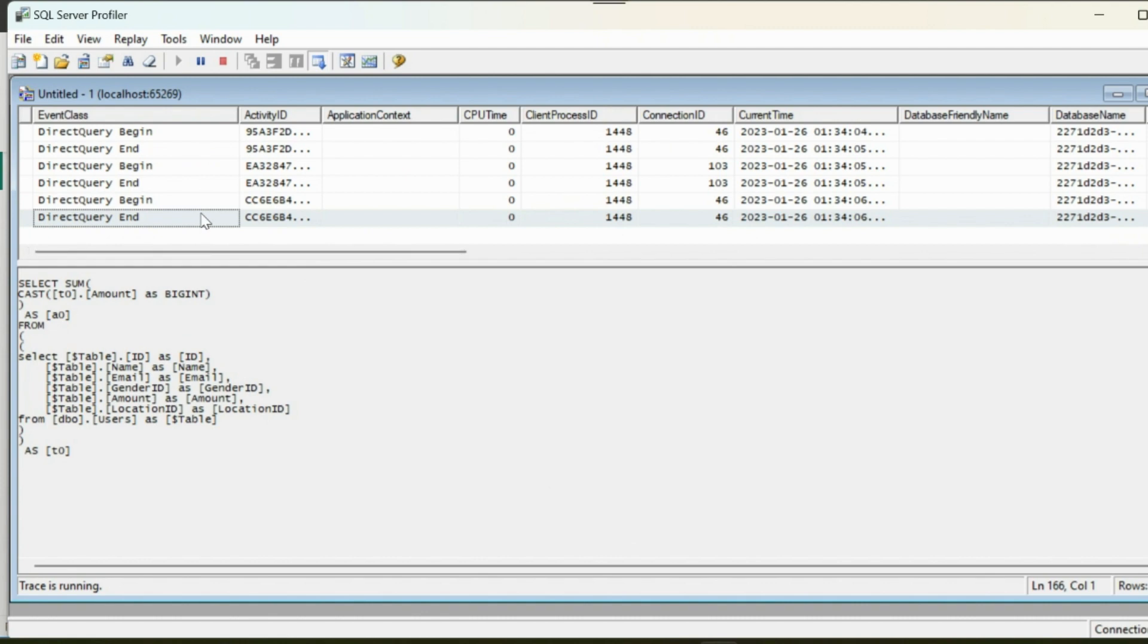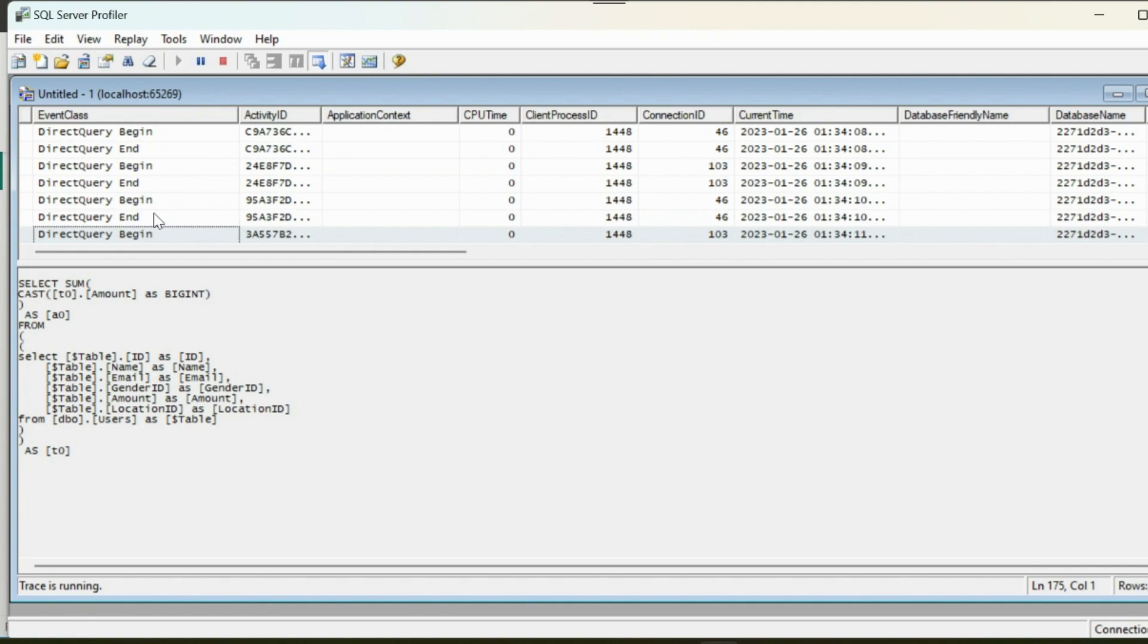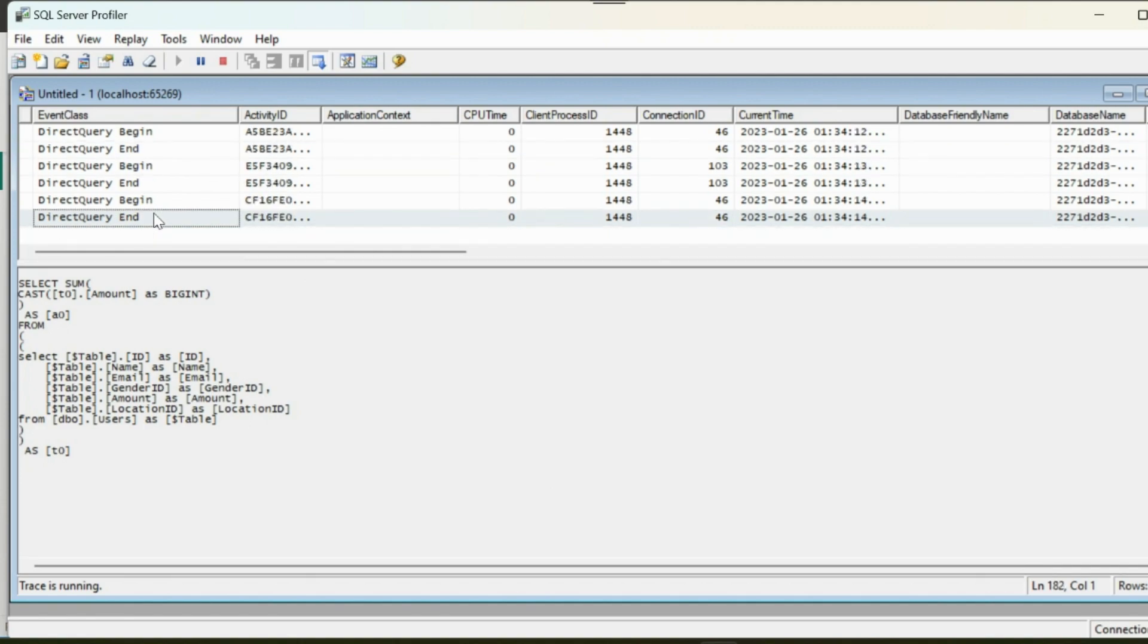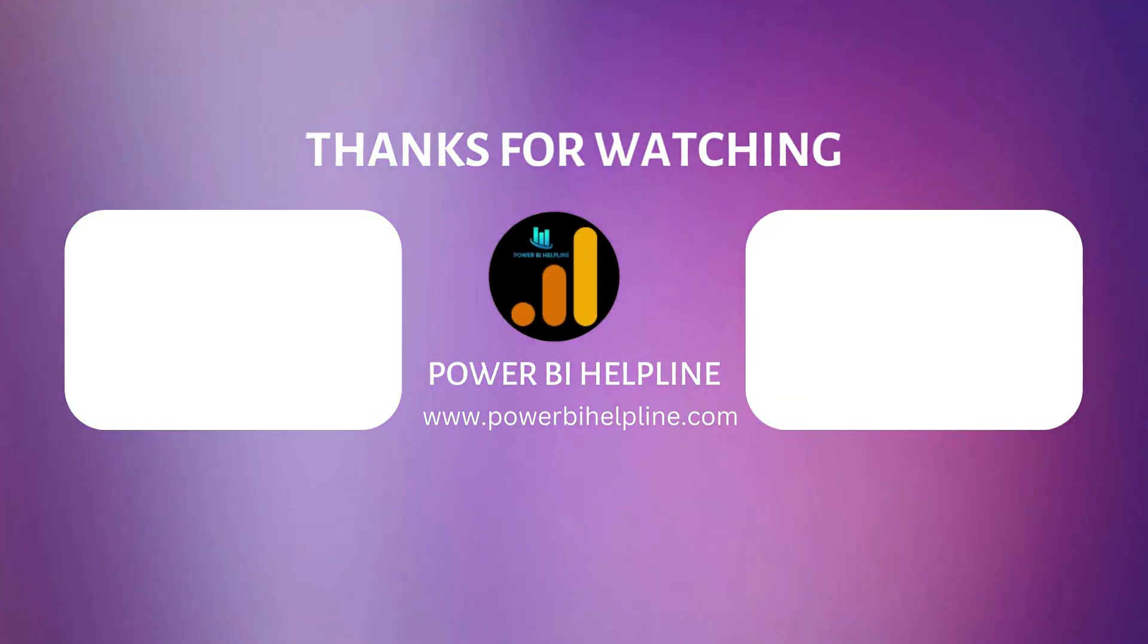Thanks for watching. Please subscribe to our channel for all such interesting topics in Power BI. Post your feedbacks and suggestions in comment box.